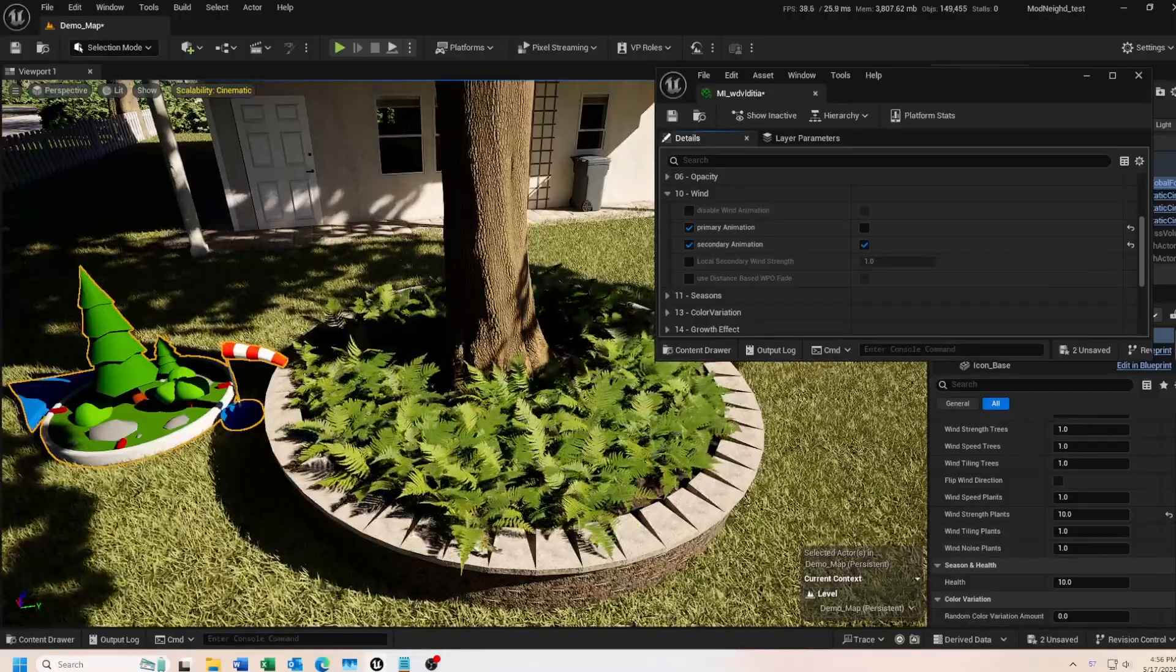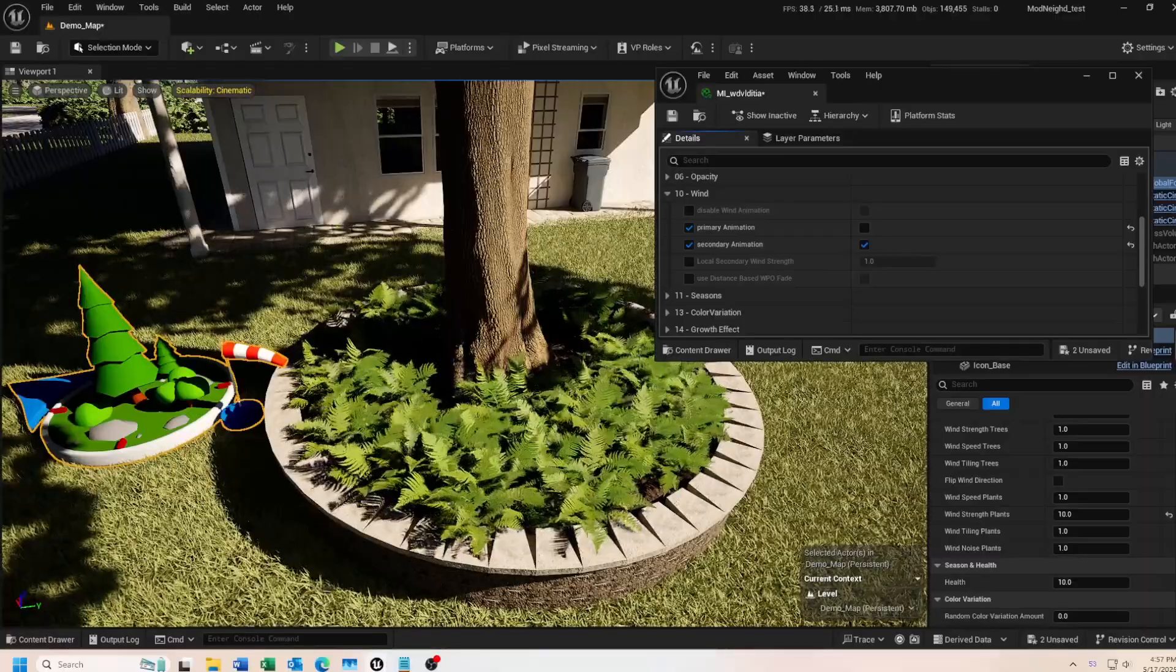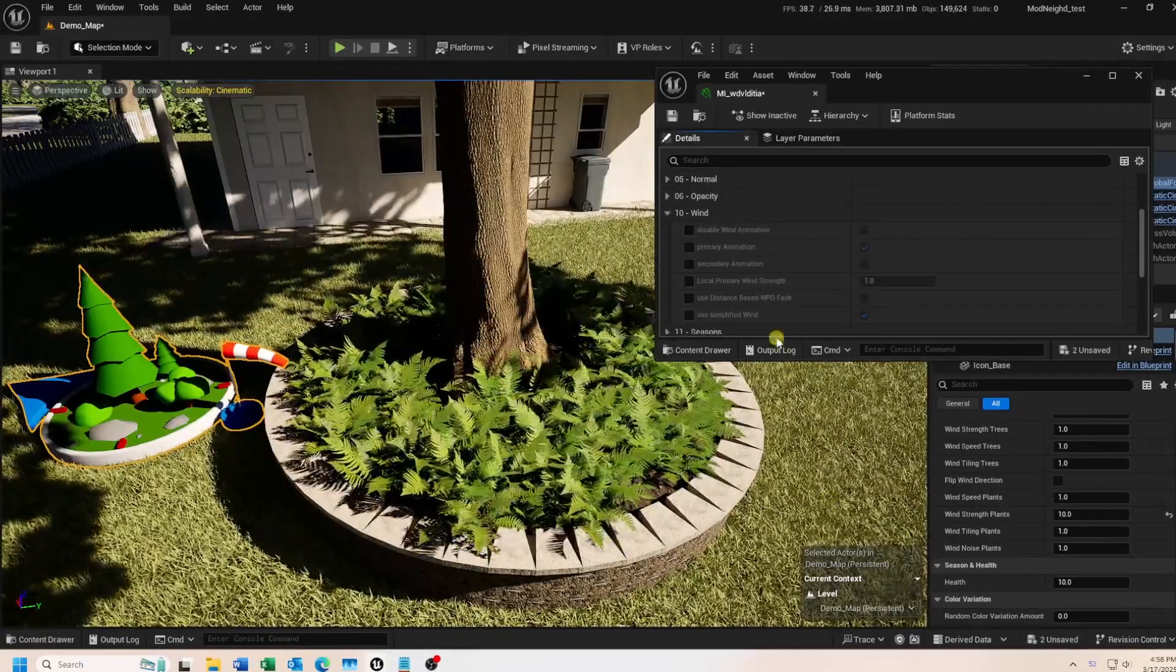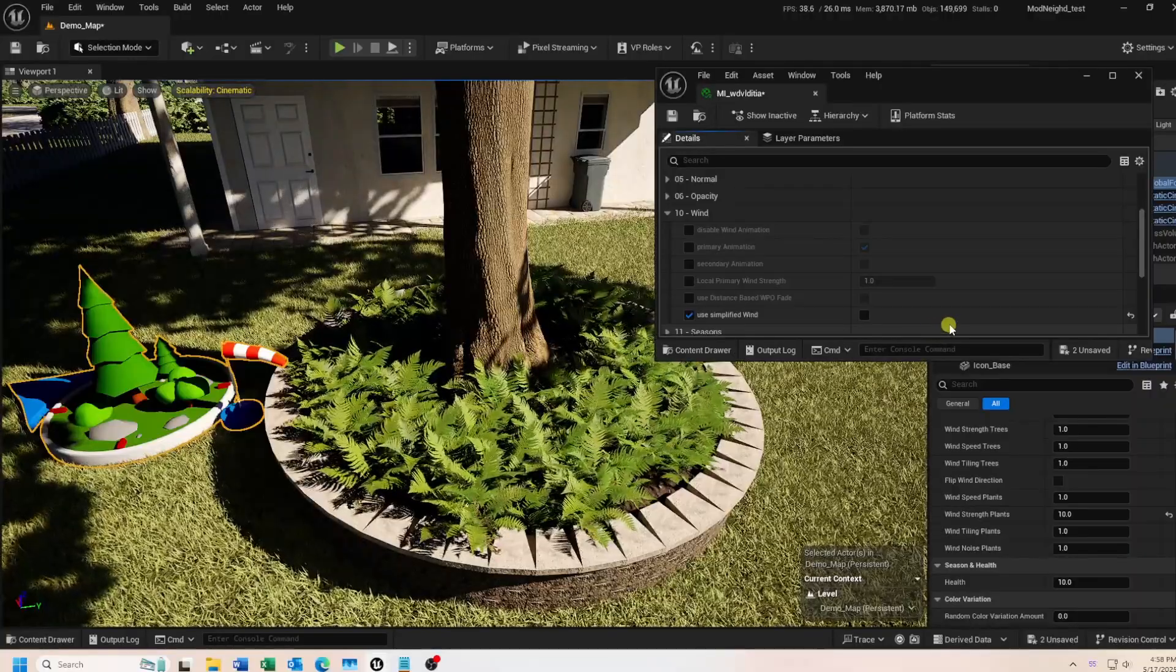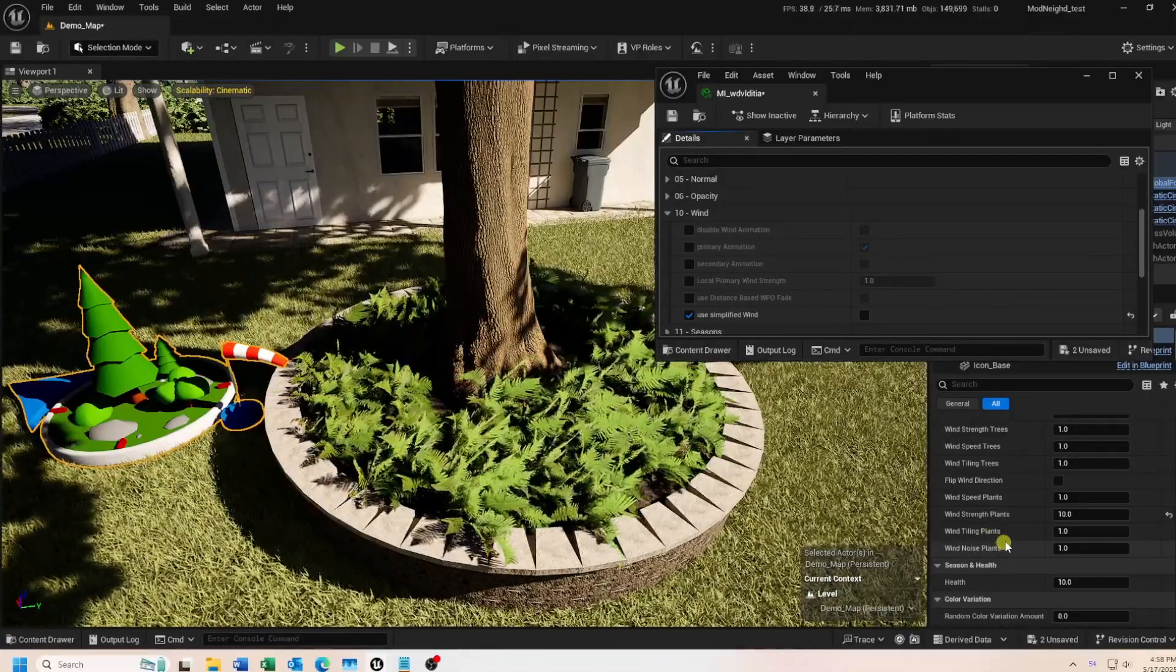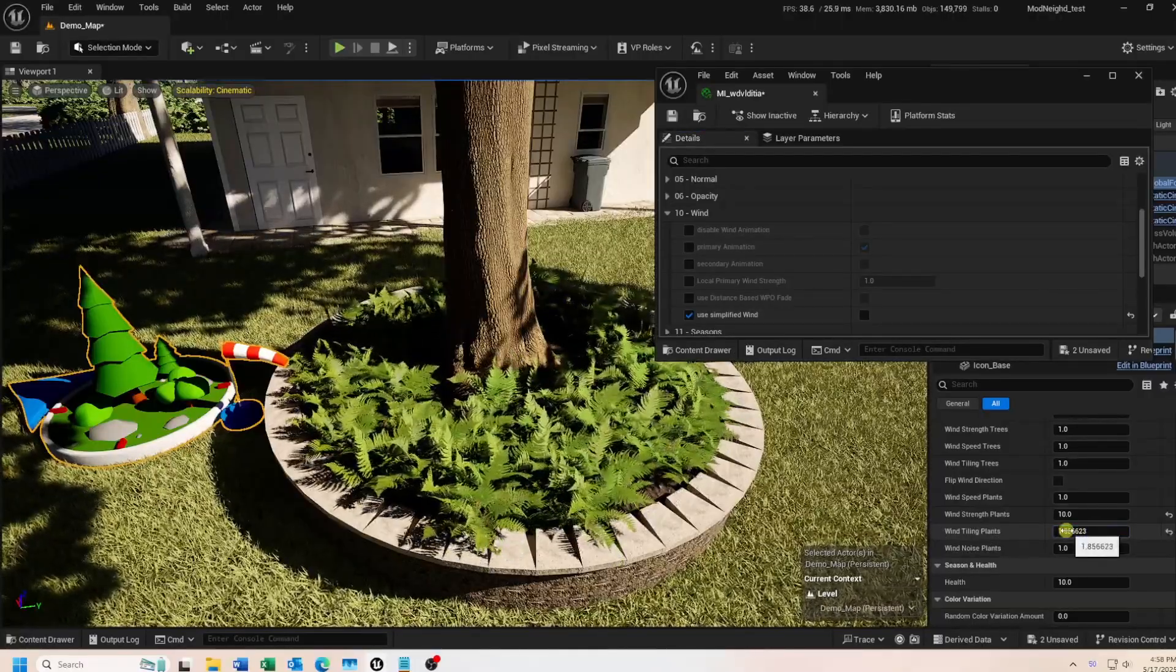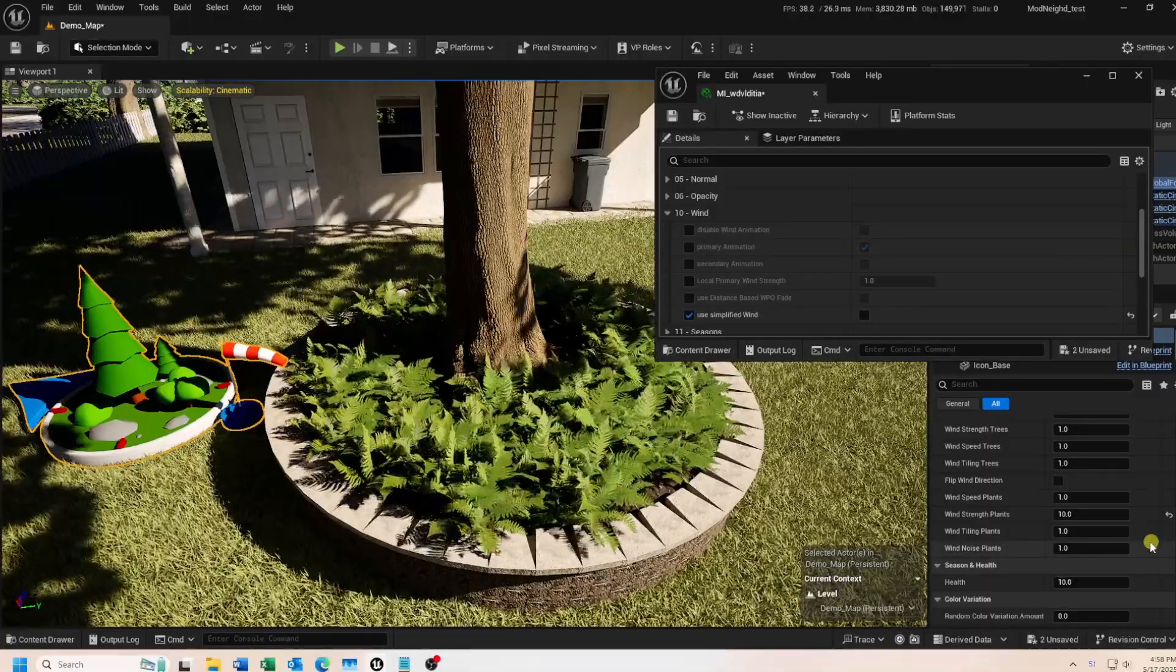The second wind control for mid- to high-end systems is called Simple Wind. And yes, the naming could have been better. Simple Wind is based on noise patterns. So it's ideal for grass when you want to get that rolling wave of wind effect. To enable Simple Wind, just disable the Use Simplified Wind setting. Like the simplified wind control, this too works with the primary and secondary animations. But with the addition of a tiling and noise pattern thrown on top to produce a more complex wind pattern. In the global foliage actor settings, the wind pattern can be changed via the wind tiling plants and wind noise plants controls.